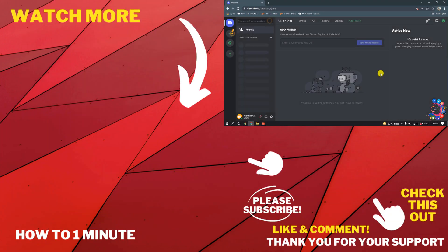So this is how we can delete a Discord server. If you have any questions feel free to post in the description. If you'd like to see more WordPress videos please check the links in the description. If this video helped you give a thumbs up and please consider subscribing to One Minute. Thank you for watching.